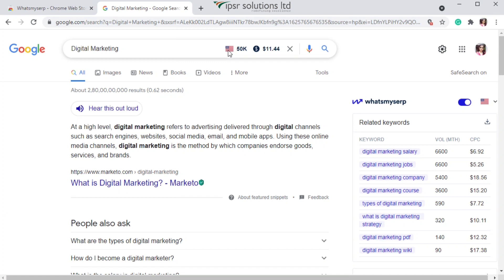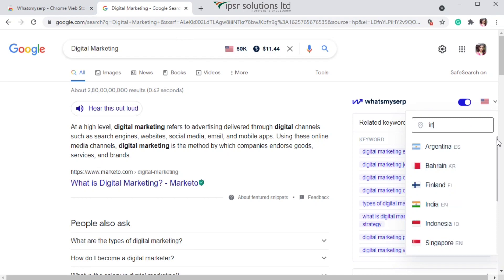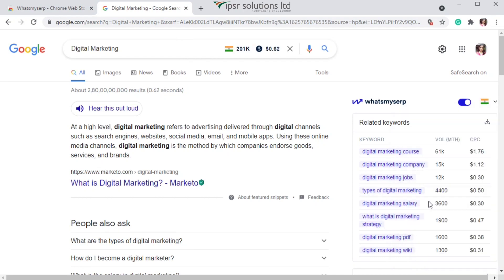You can also see a flag icon on the search bar. To change the country, click on the flag icon and select your country. Here I am selecting India, and now you will be able to see the search volume and cost per click related to that particular location.